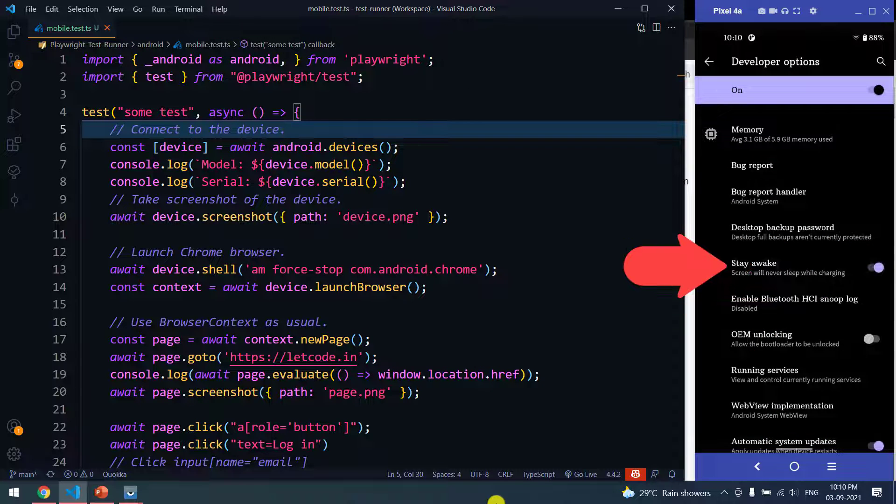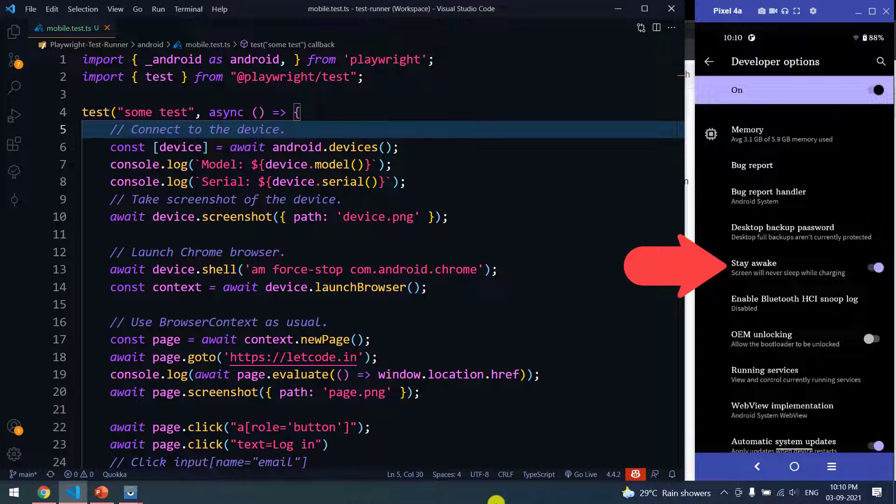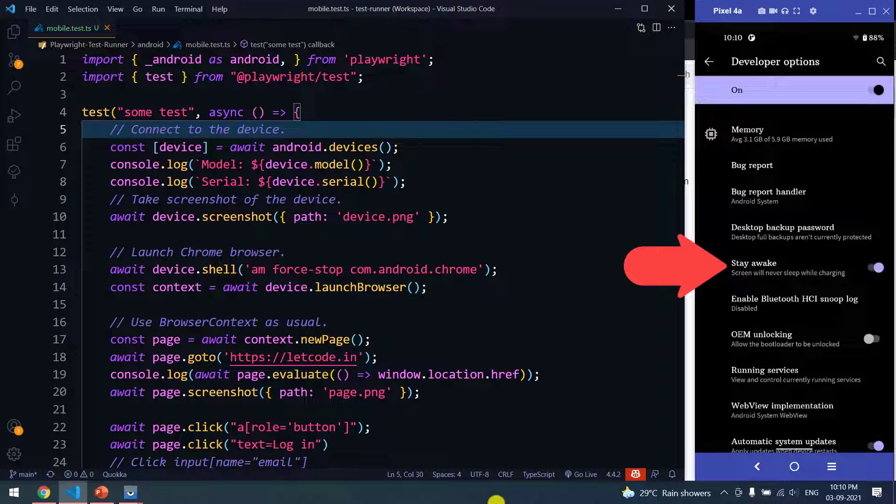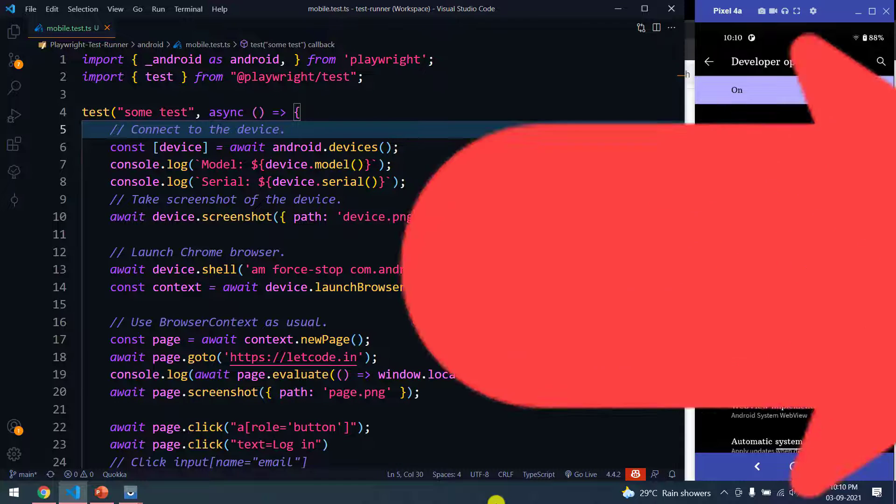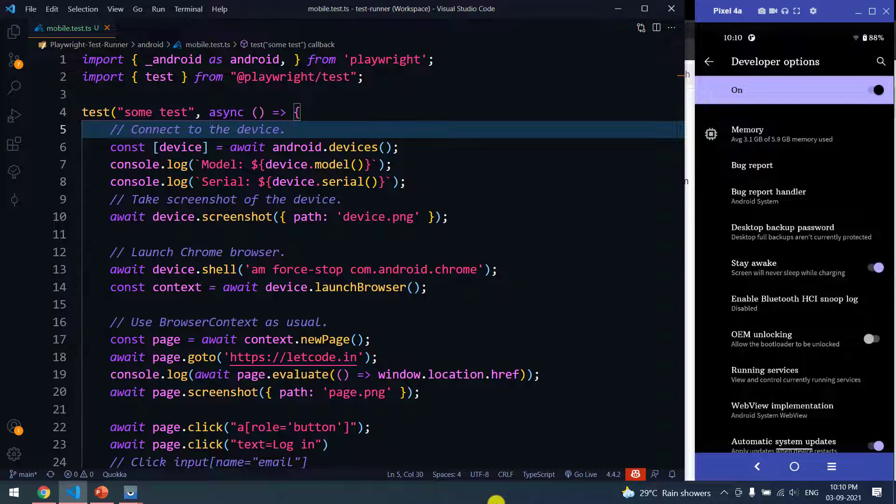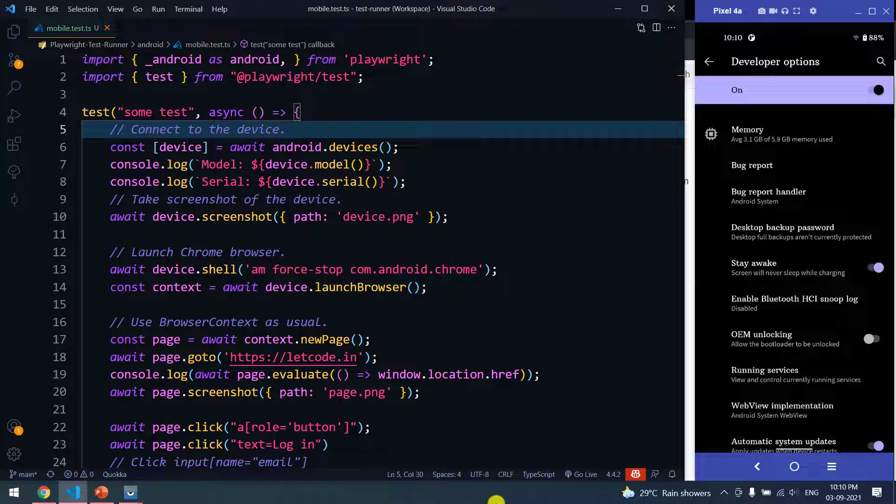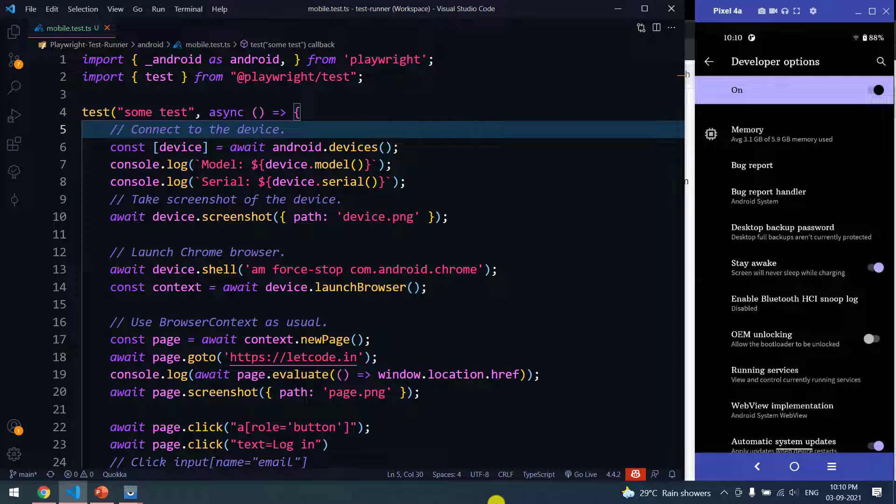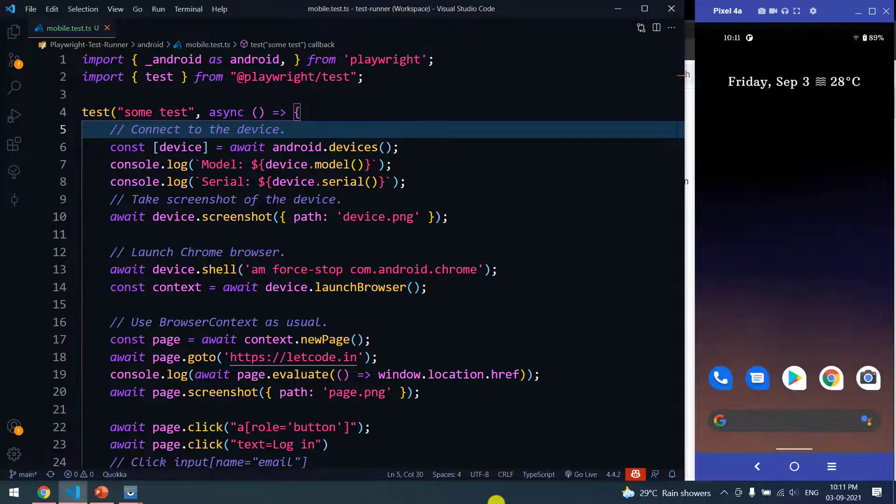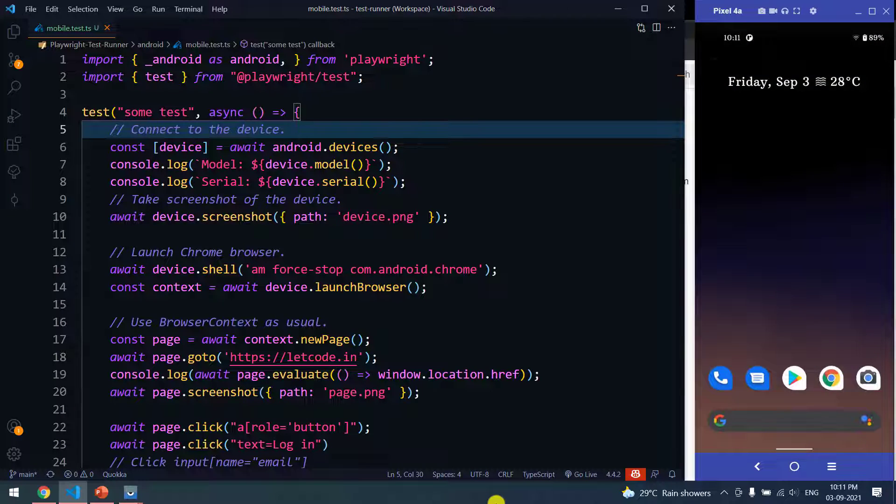Here we have to click on Stay Awake. Now why this is needed? Whenever we run our test script, we take screenshots. To take the screenshot, the display should be awake. So we are clicking on Stay Awake. That means while we connect the USB, it will not turn off the display.